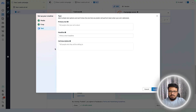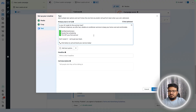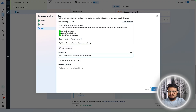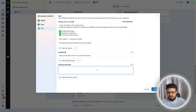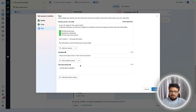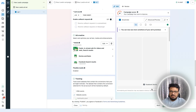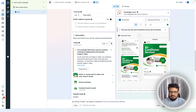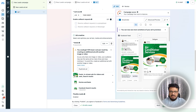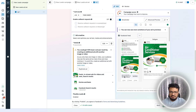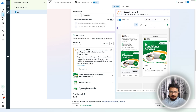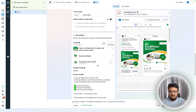Add your ad copy and headline. For the description, you can write something like 'Limited spots available' to create urgency. This is what the ad looks like: the ad copy, the image, and the headline. Descriptions are shown in some placements and not in others.